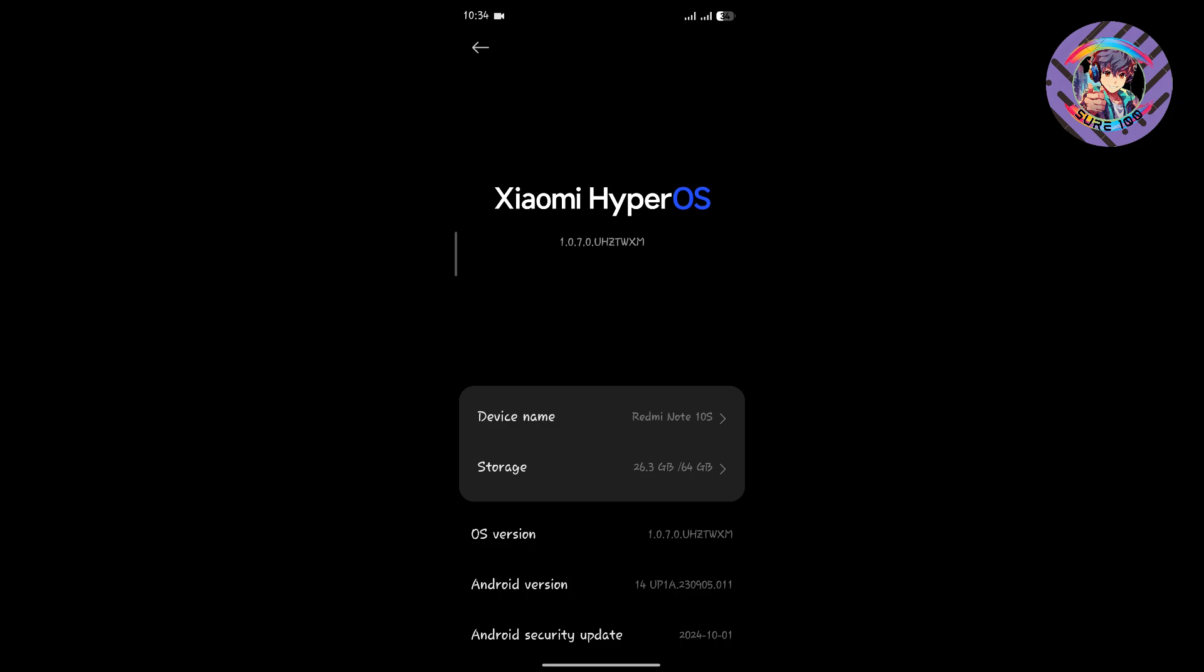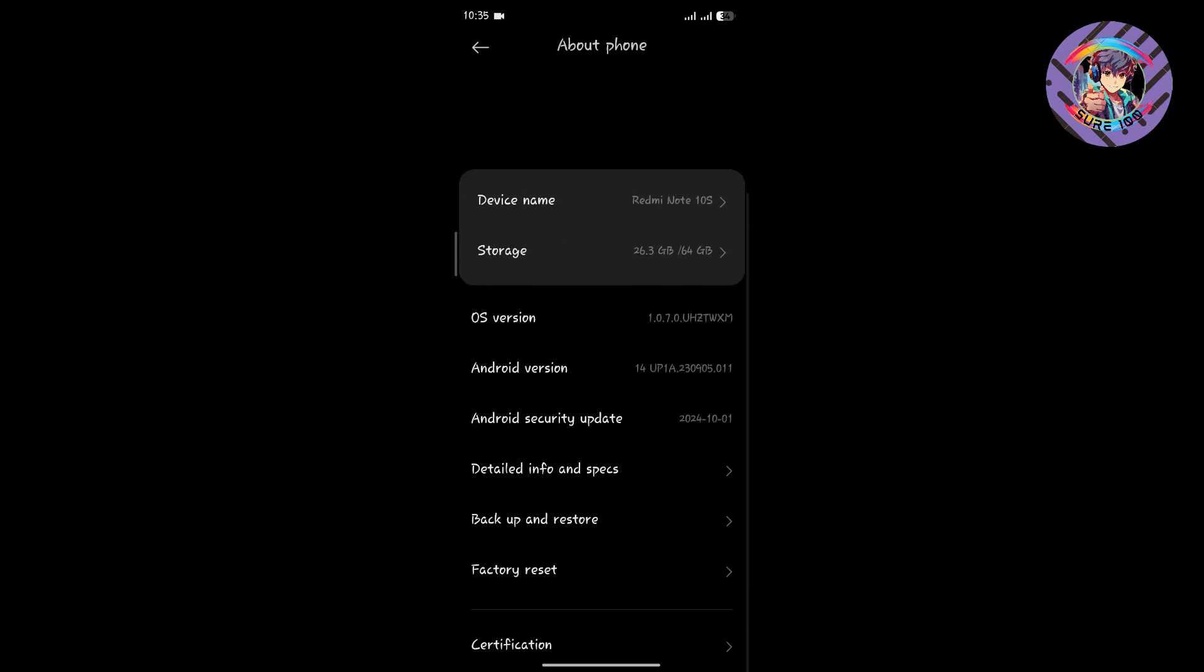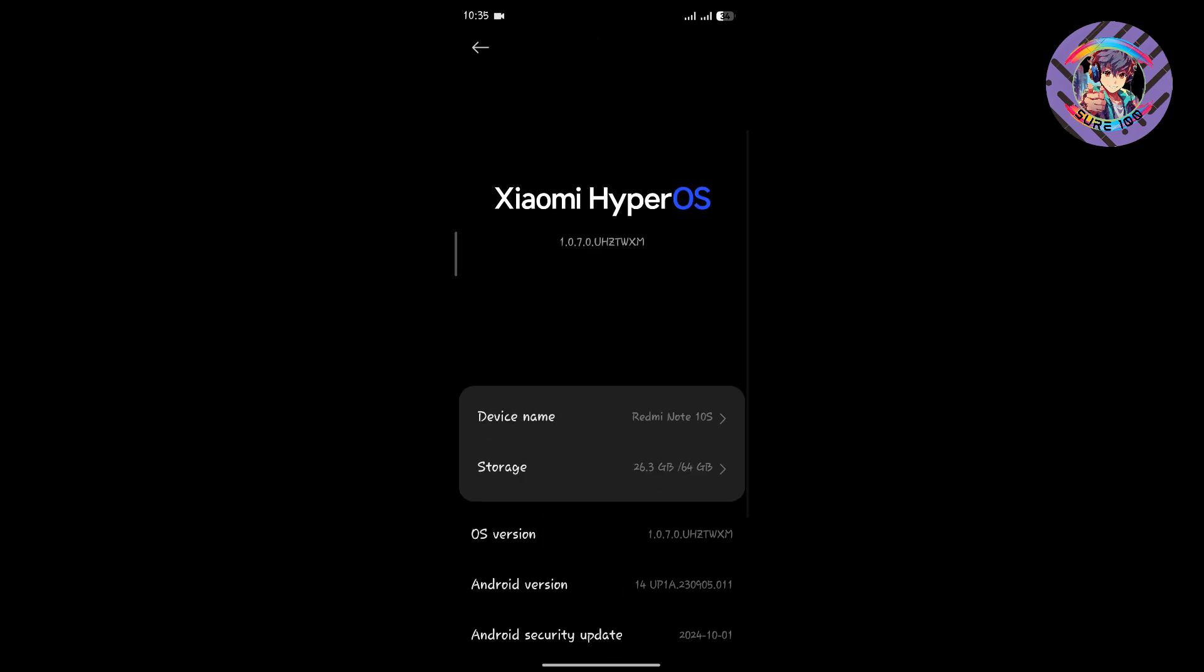If Redmi Note 10 doesn't get the official HyperOS update, I think I will use this ROM for my daily use. I've been using this ROM for almost eight days and I got good battery life. The ROM is pretty smooth.